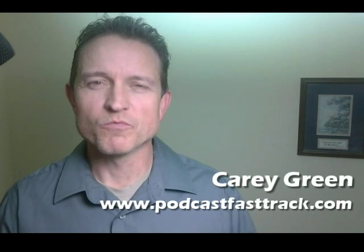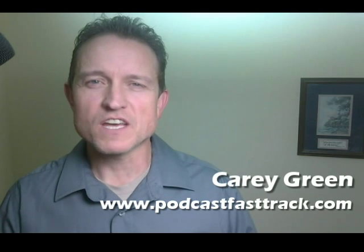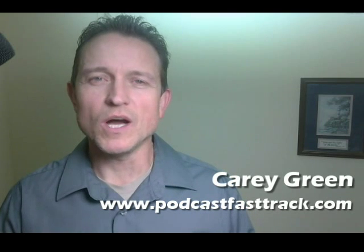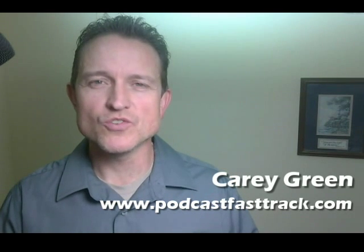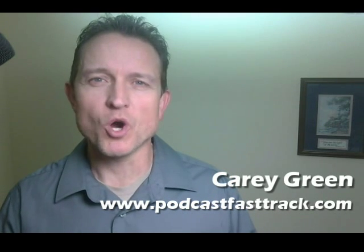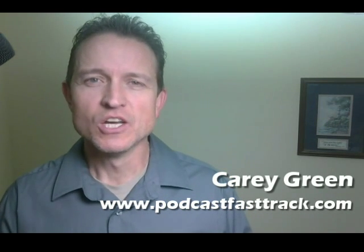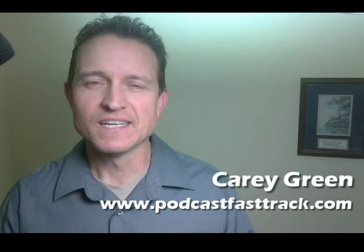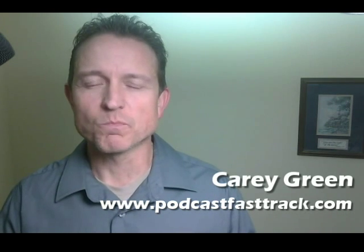Hi, my name is Carey Green. I'm from podcastfasttrack.com. In this short video, I'm going to show you how to use the free program Audacity to record your content to send to us for podcast production. Let's get started.